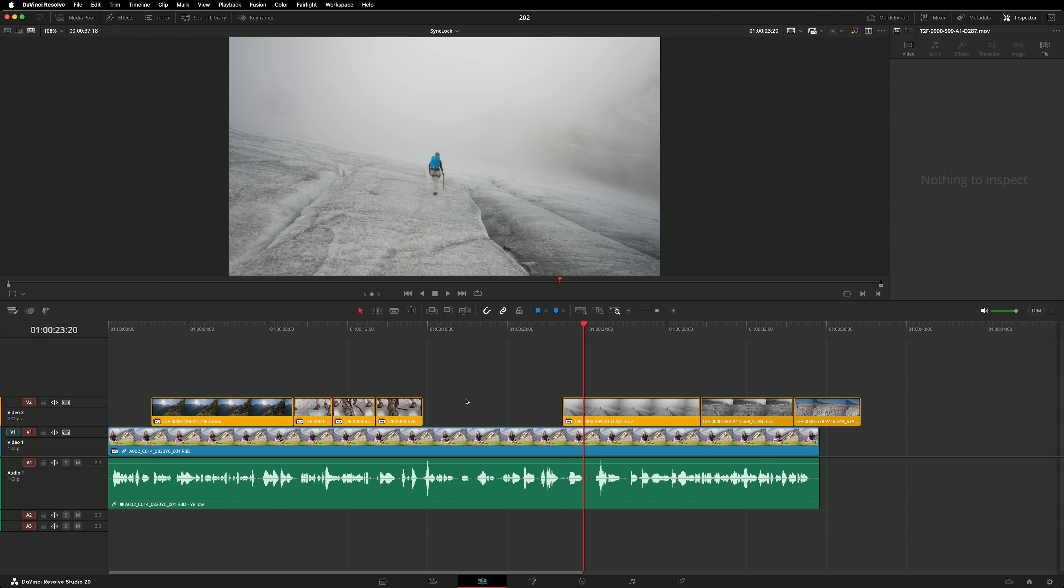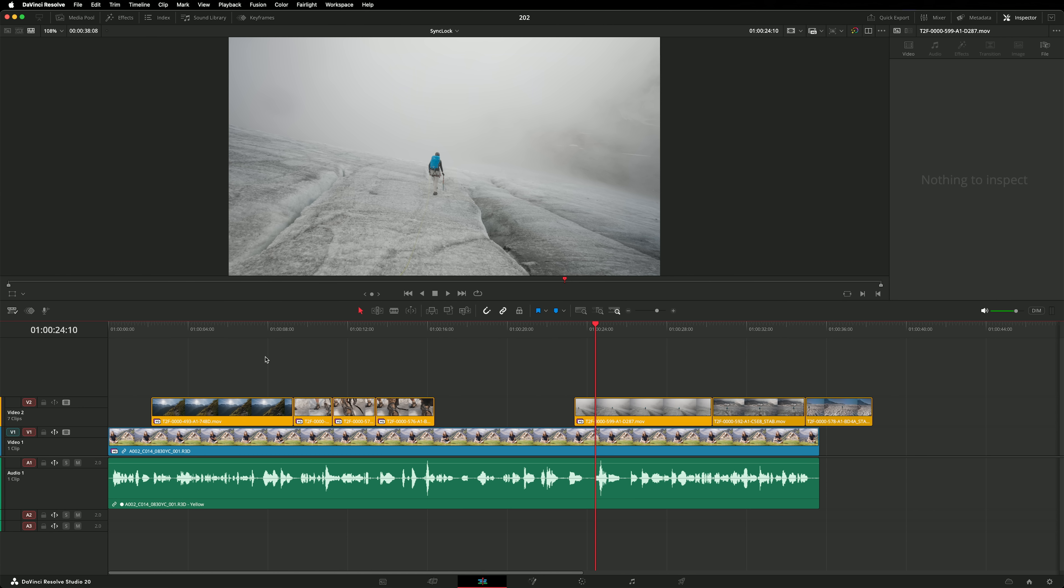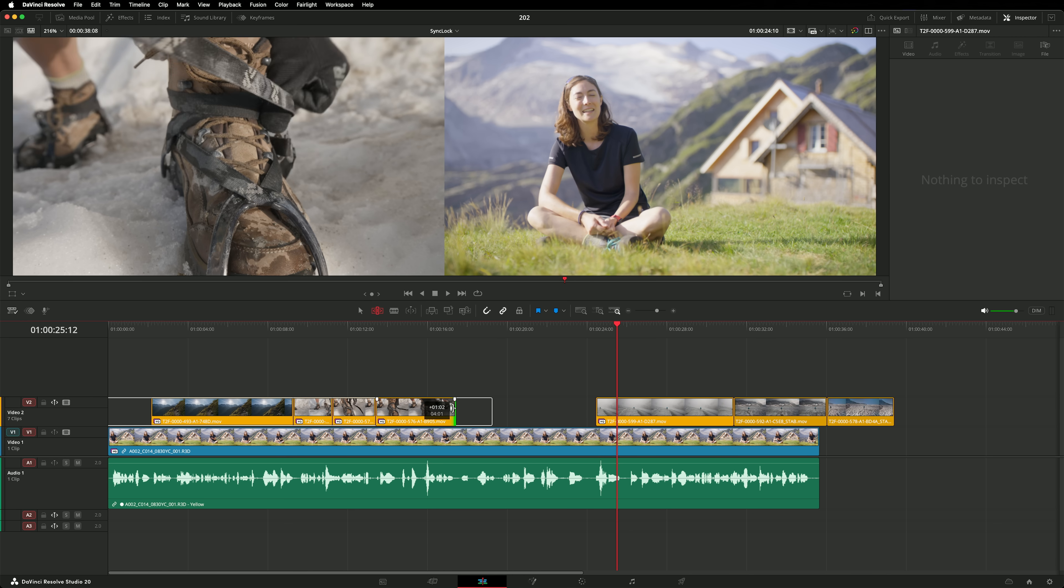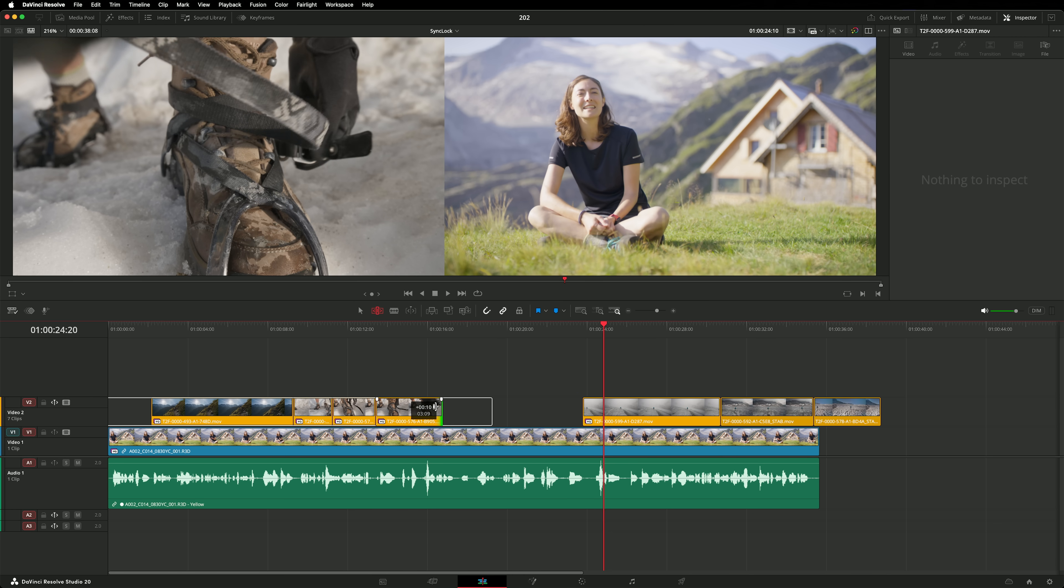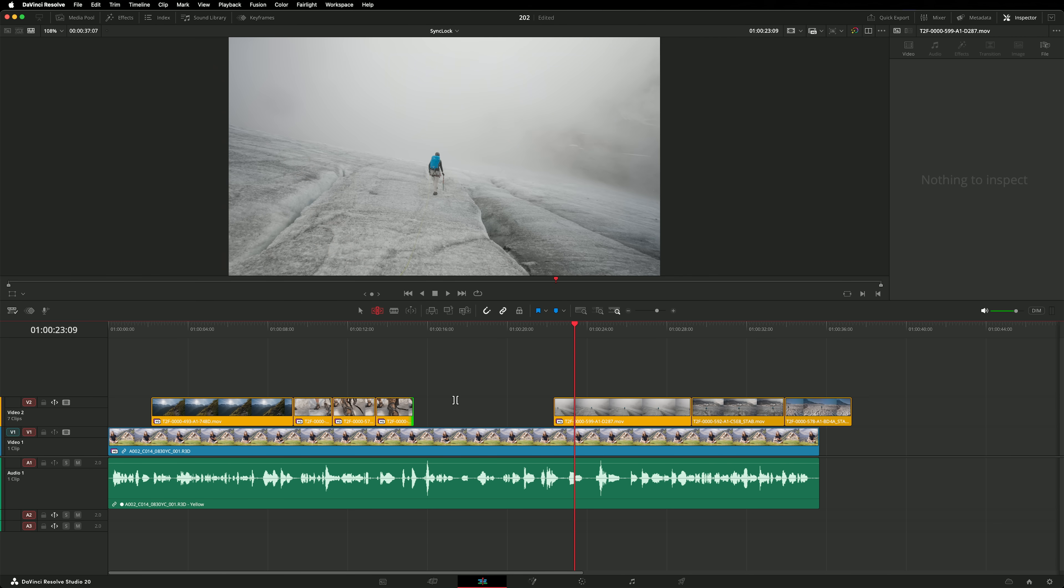If you'd like to revert to the old ripple trim behavior, there are two options. One, I can disable sync lock on the track that contains my B-Roll, like that. Option number two, I can disable sync lock on the track that contains my dialogue. Like this. In either case, the trim tool now behaves like it did in version 20.1. In different scenarios, you will find it easier to disable the track you're trimming, or the track you want to protect.